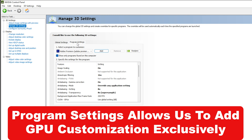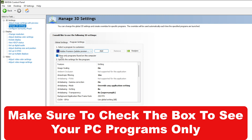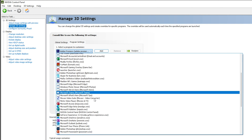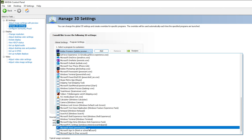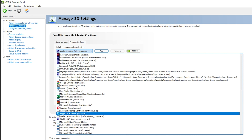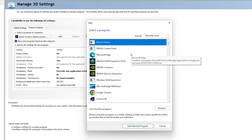In Manage 3D Settings, you will see two options: Global Settings and Program Settings. We need to go into Program Settings because we are applying settings exclusively for Cinema 4D. You can see the dropdown list, but before using it, you need to check the option 'Show only programs found on this computer' — this is important, otherwise you will have difficulty finding the right program.